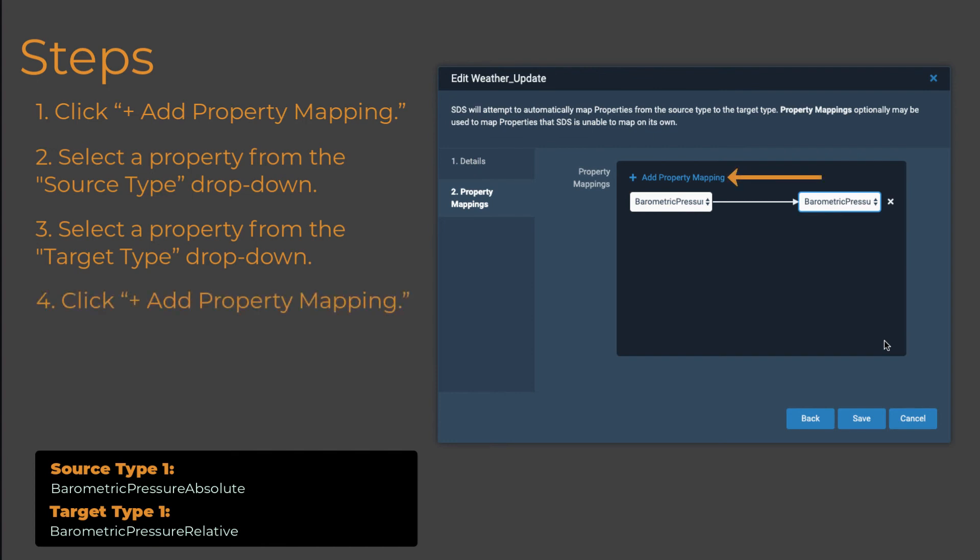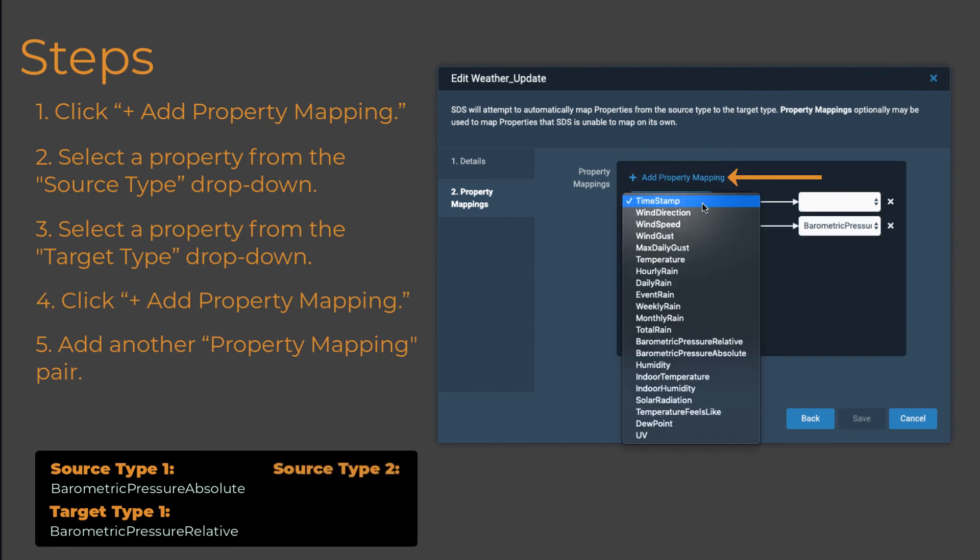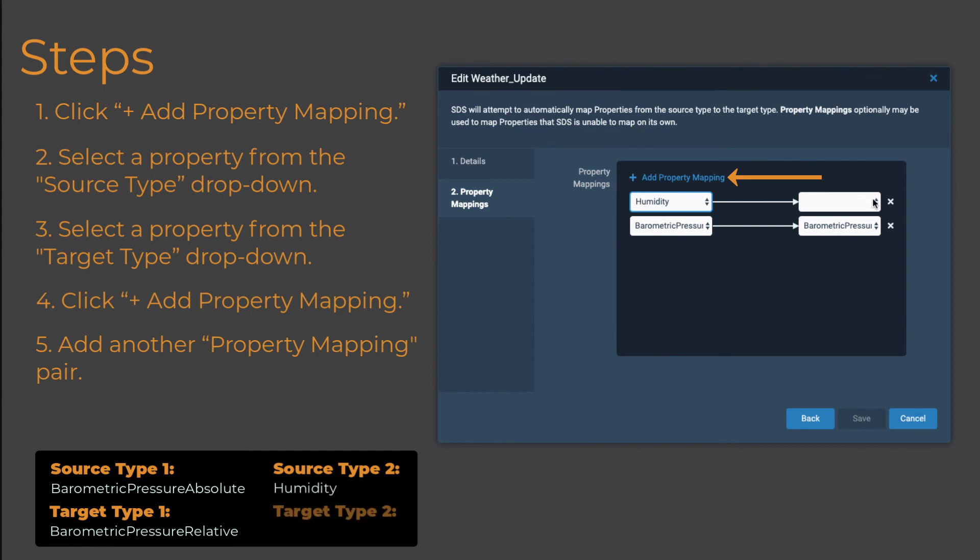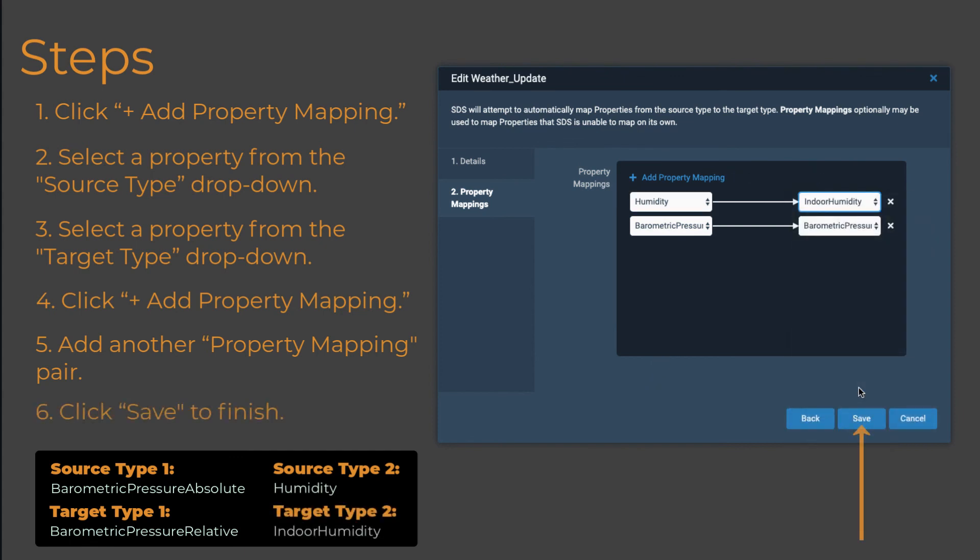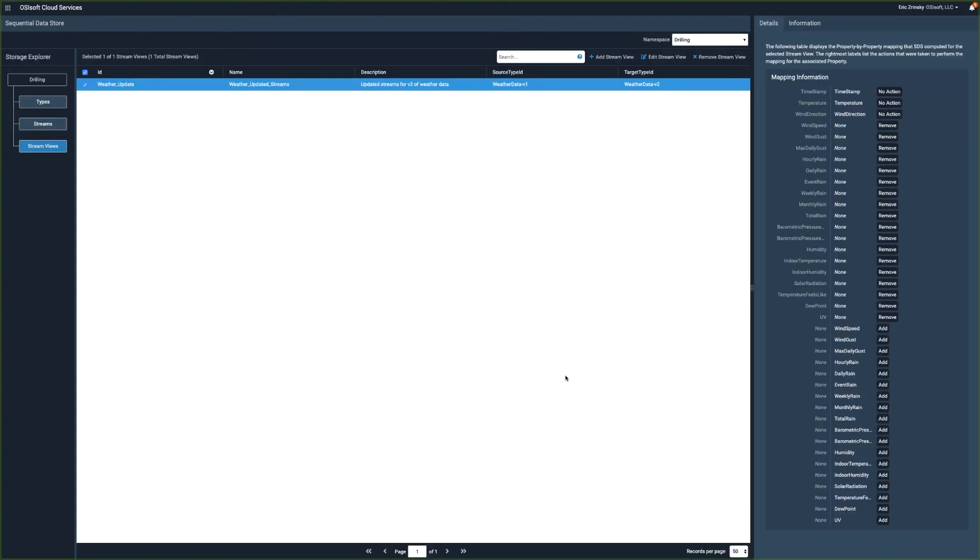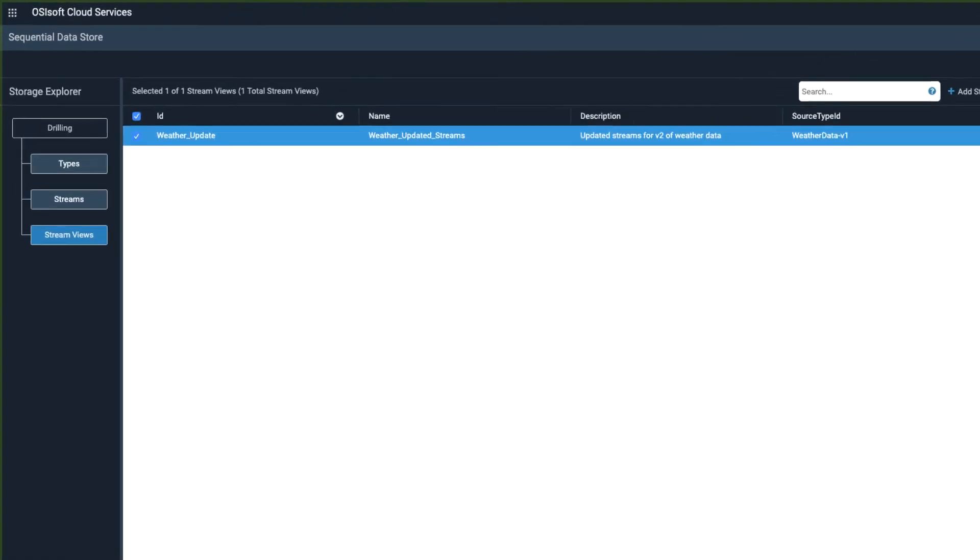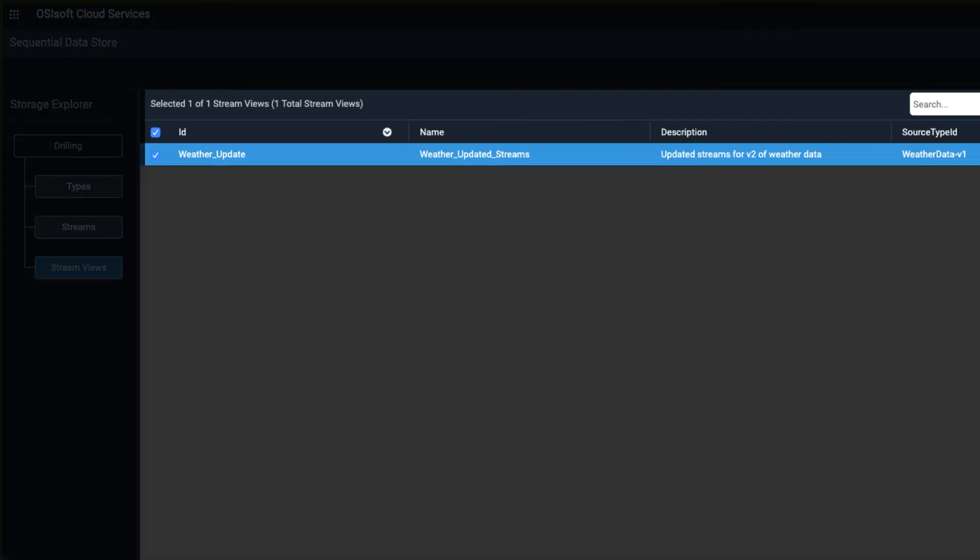Click the Add Property Mapping link to select another source and target property pair. Click Save after you have selected all properties that you want to map. The resulting stream view contains the target type properties along with substitutions for mapped source type properties.